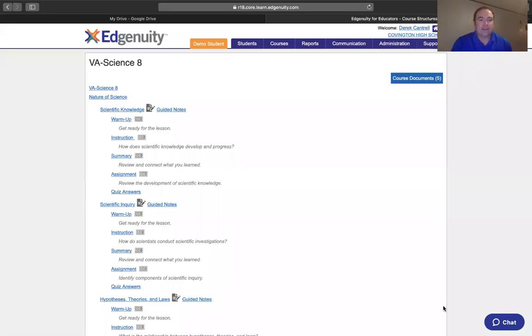Hello, this is Derek Cantrell of Covington High School with another video on Edgenuity and how the course structure works.